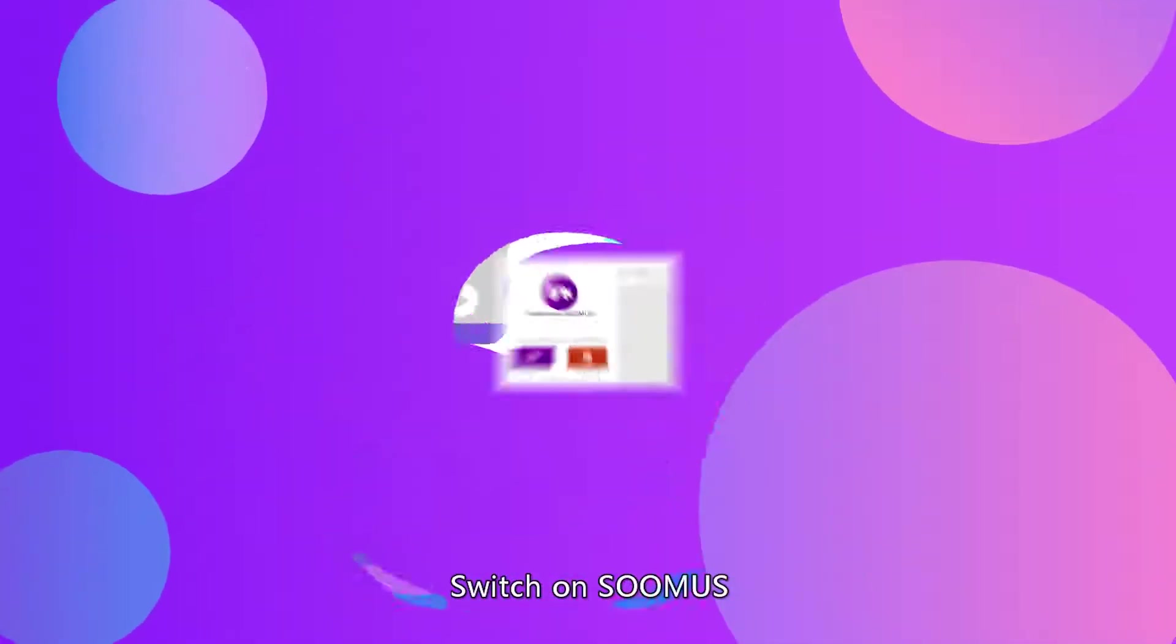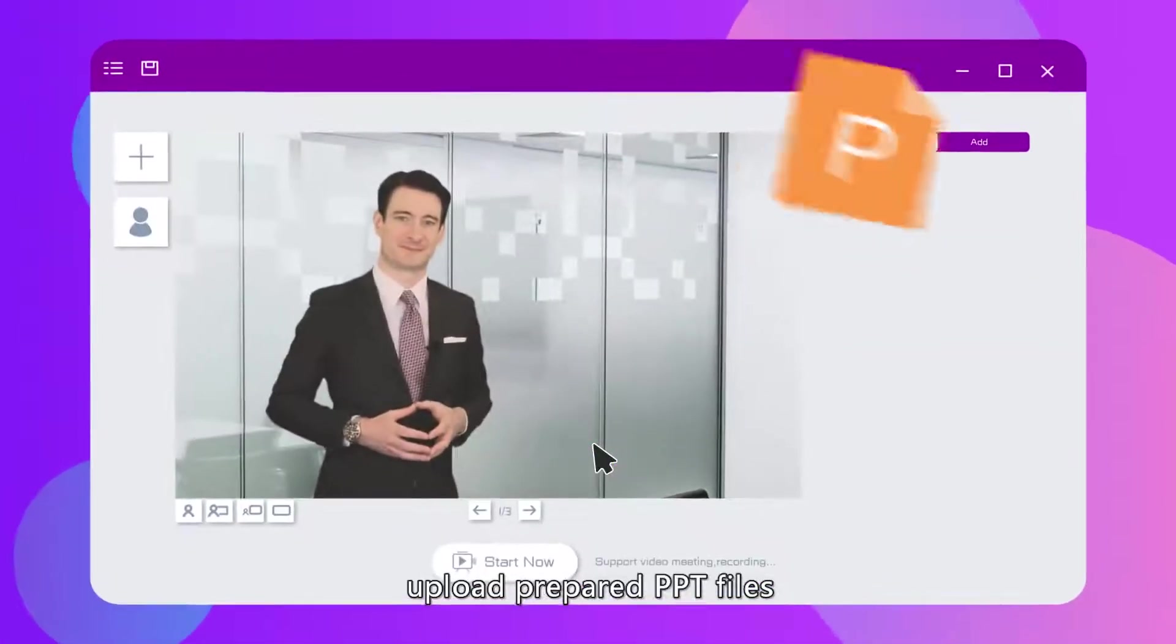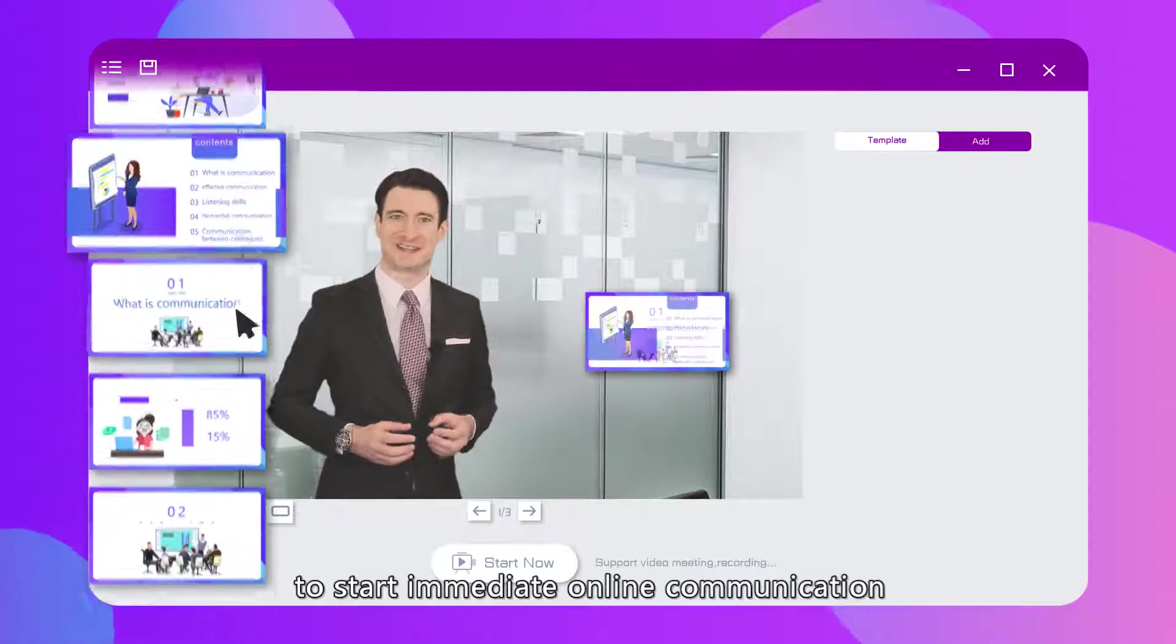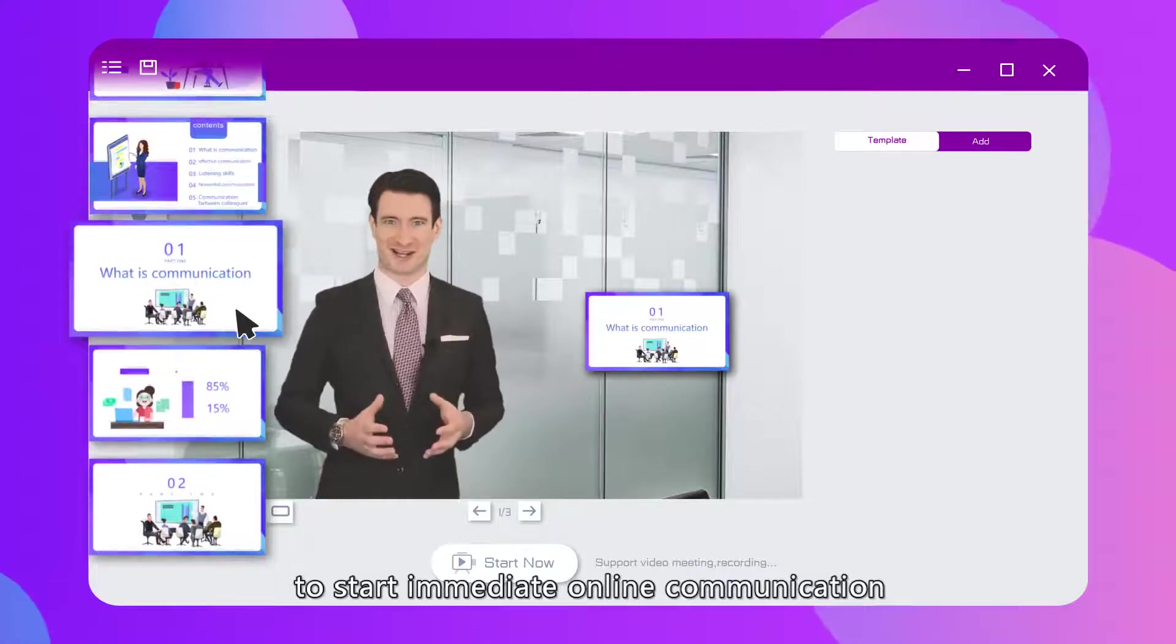Switch on SOOMUS. Upload prepared PPT files to start immediate online communication.